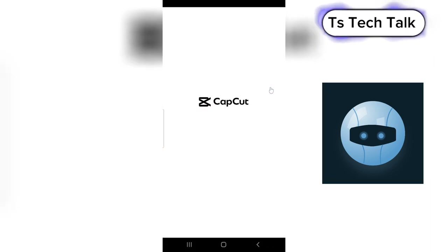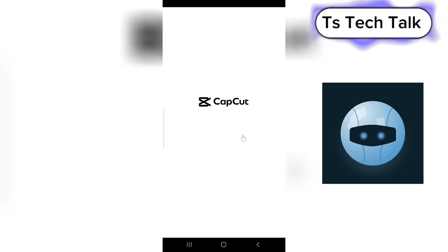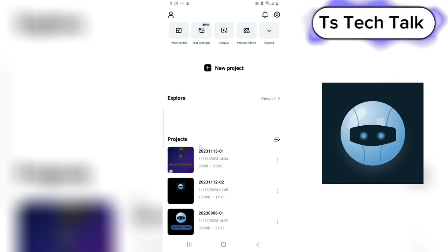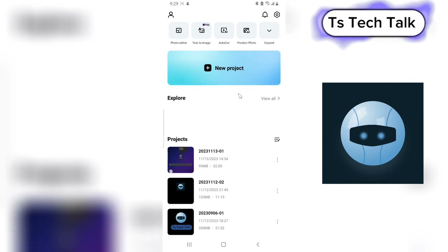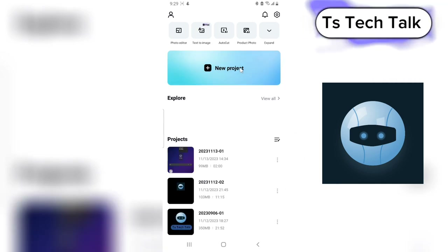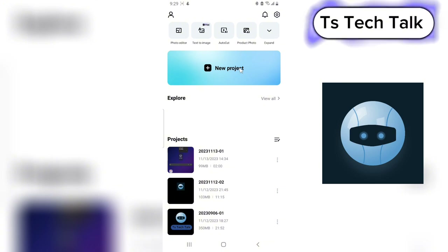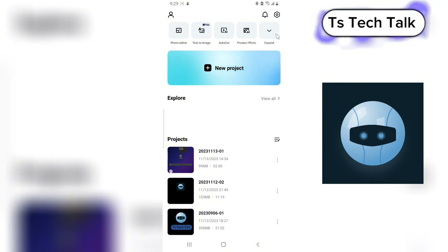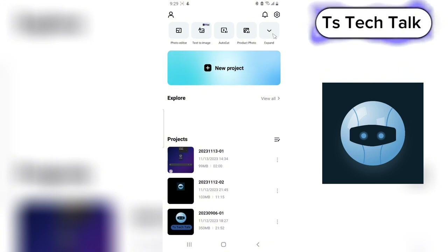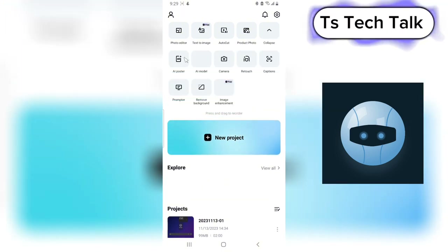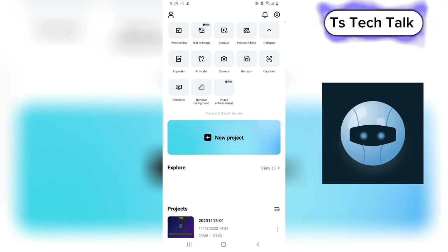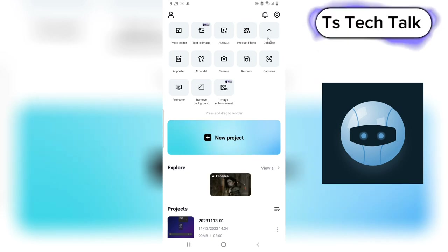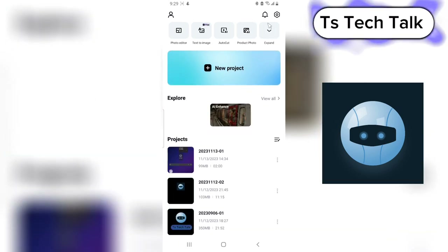If you have it downloaded, go ahead and open it and wait for it to load up. Once it loads up, you can start working on your project. To create an auto caption or a caption, you can just click on this top area — this drawable area.